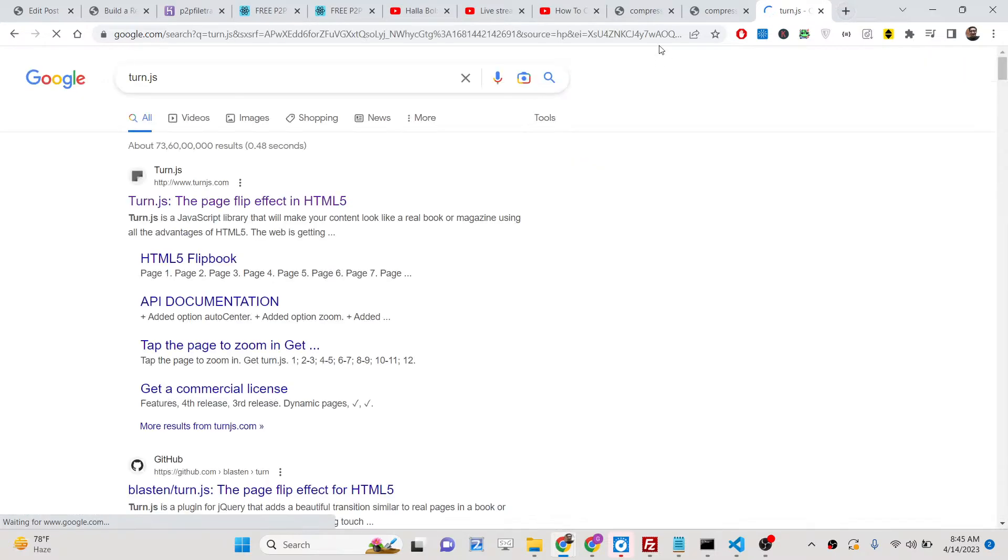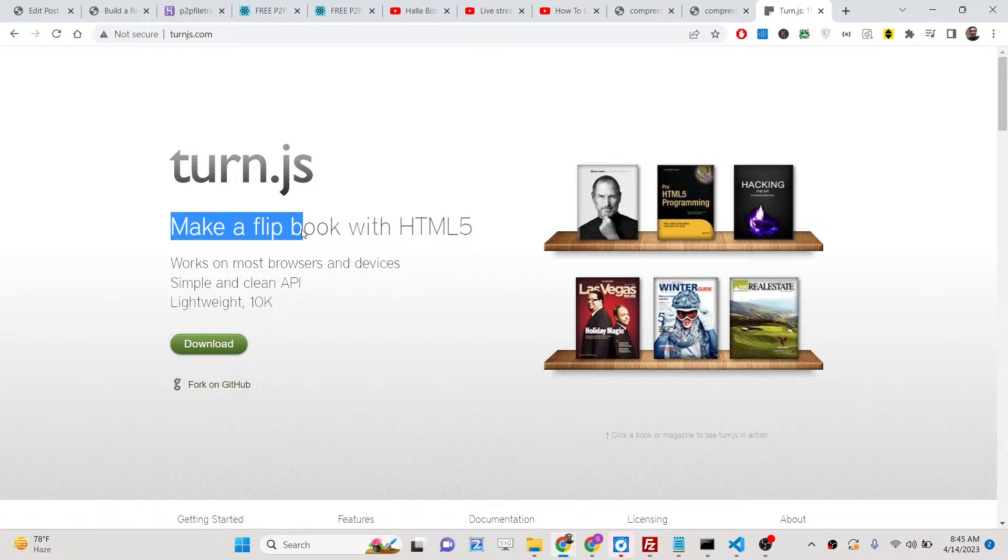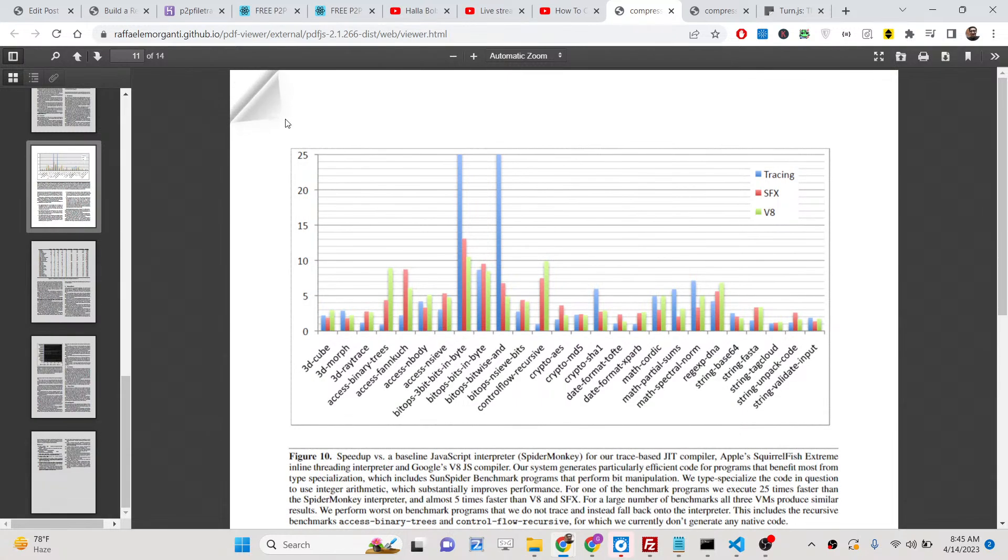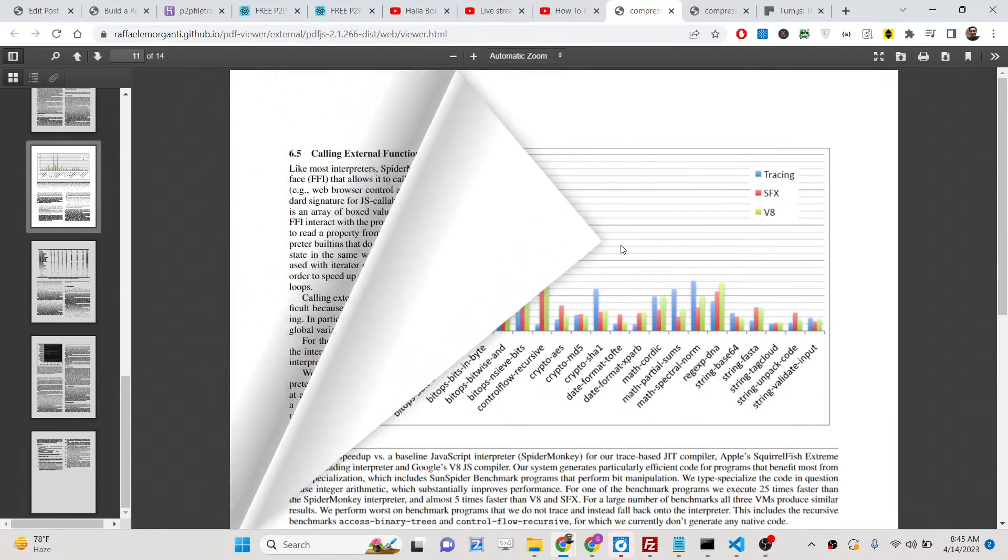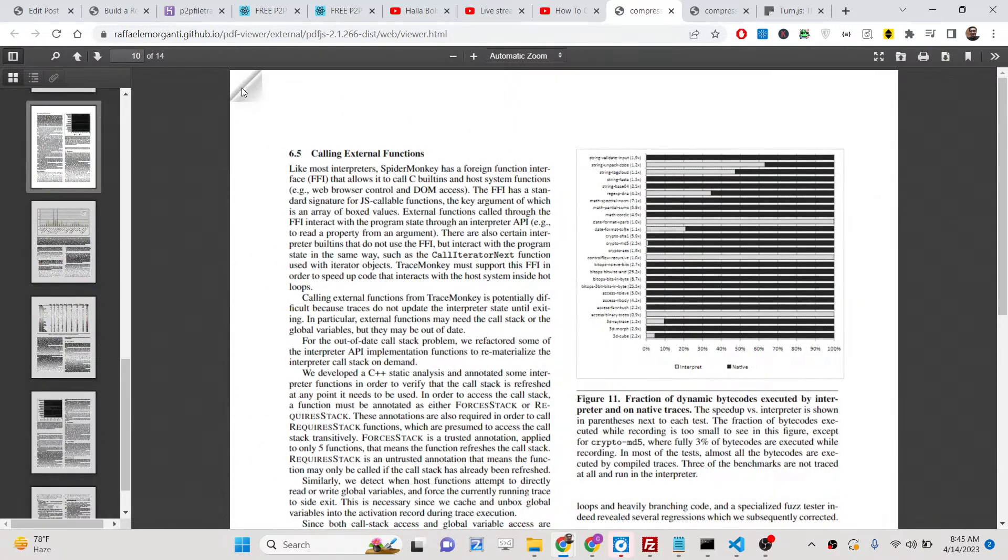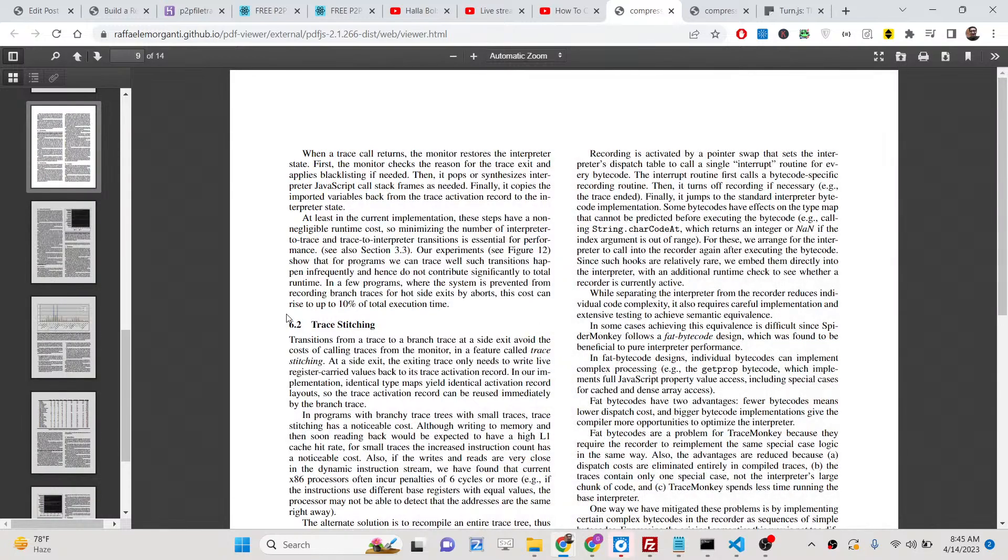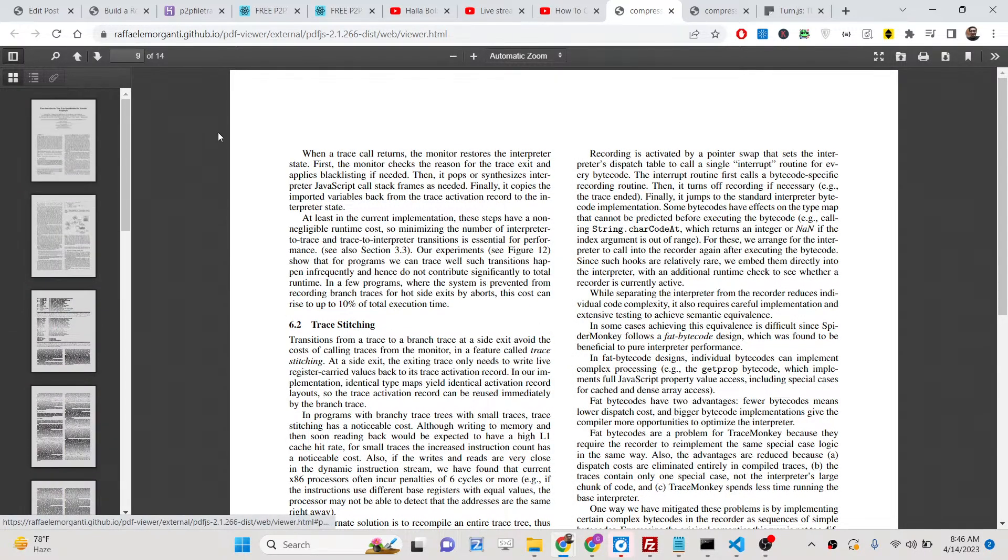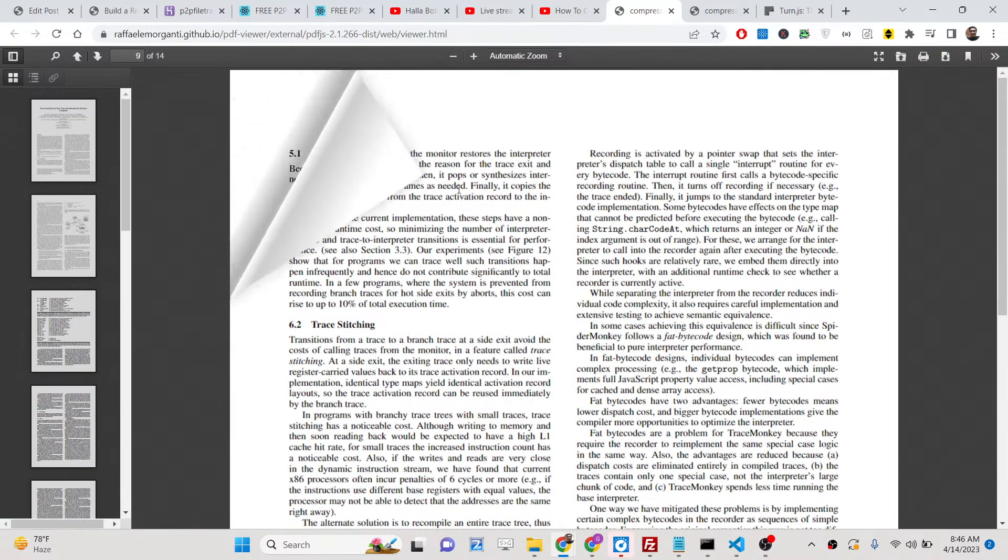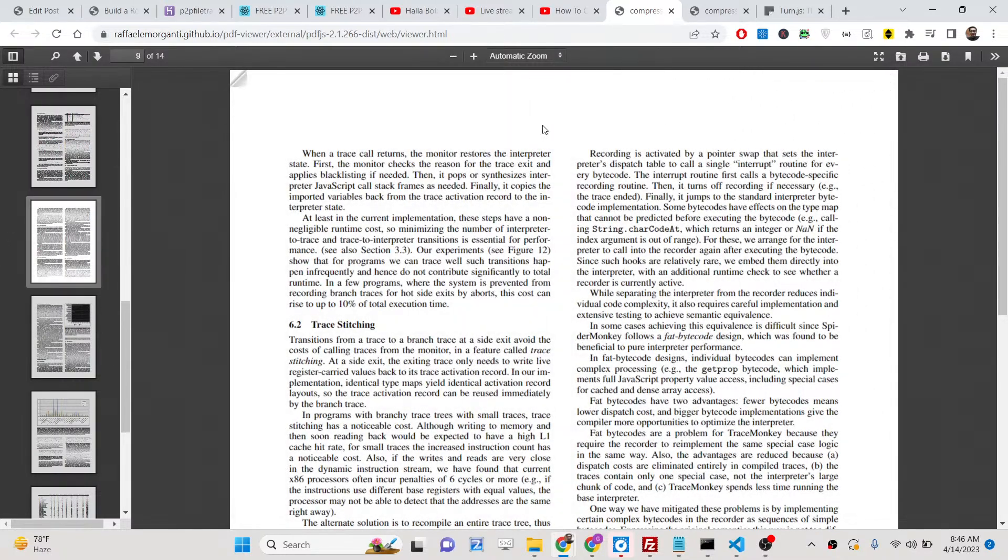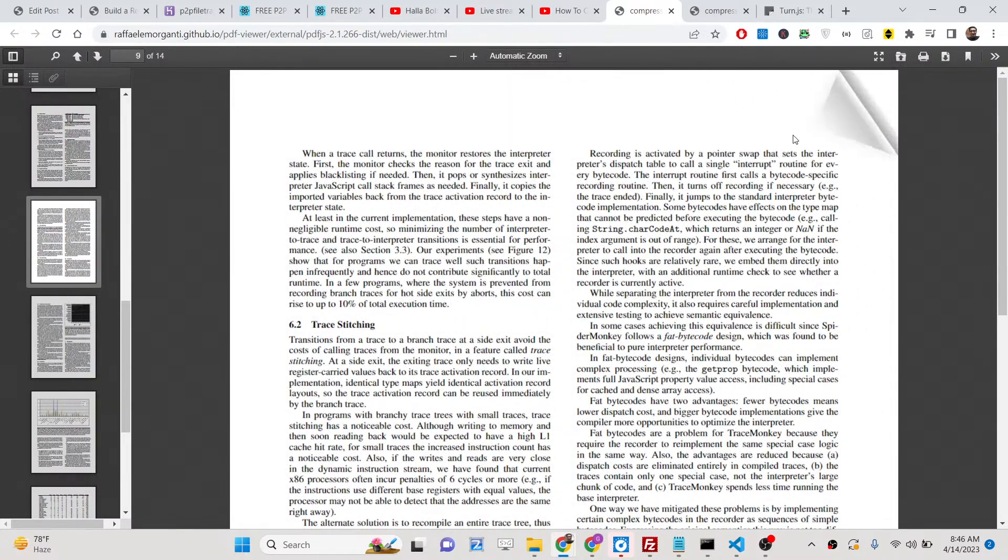If you write turn.js, this is the page flip effect. You can make any sort of flipbook effect. You can see with the help of the mouse you can turn the pages. Whatever pages are there inside this PDF document, you can do this from left to right and from right to left.